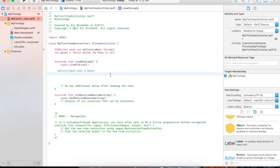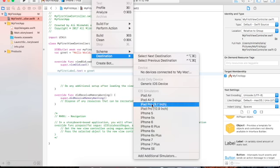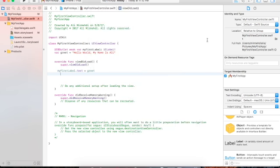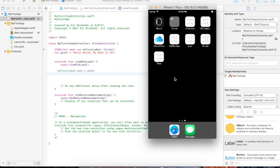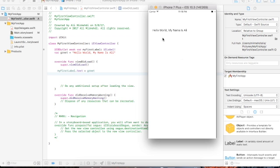Now use the simulator. Go to Product, scroll down to Destination, and select a simulator — I've already chosen iPhone 7 Plus. Click Run and let's see if the app works. We have to wait a little bit for it to compile.